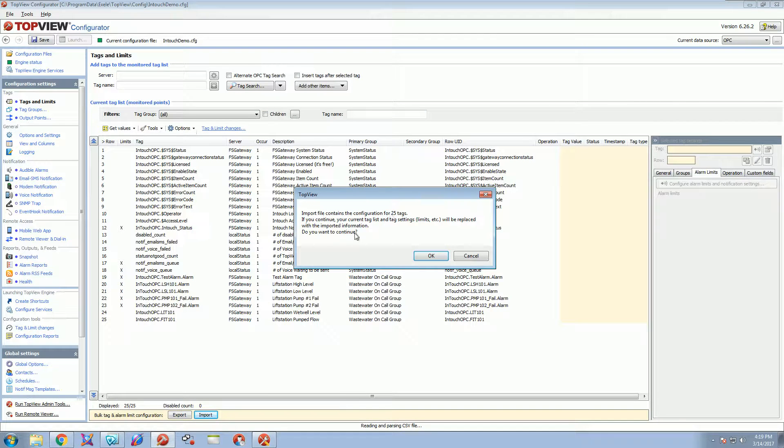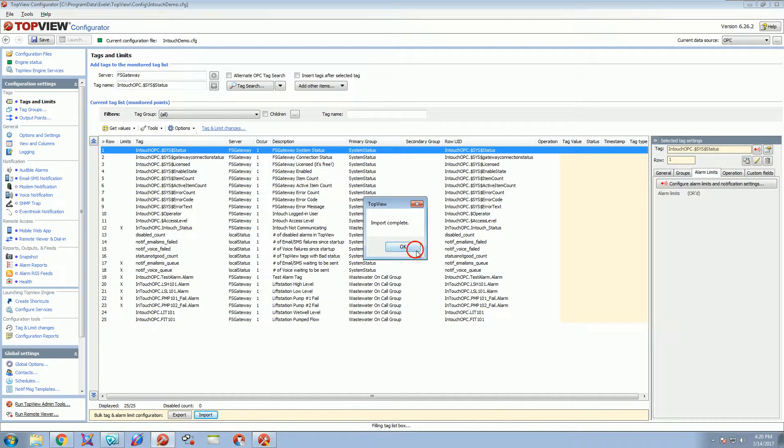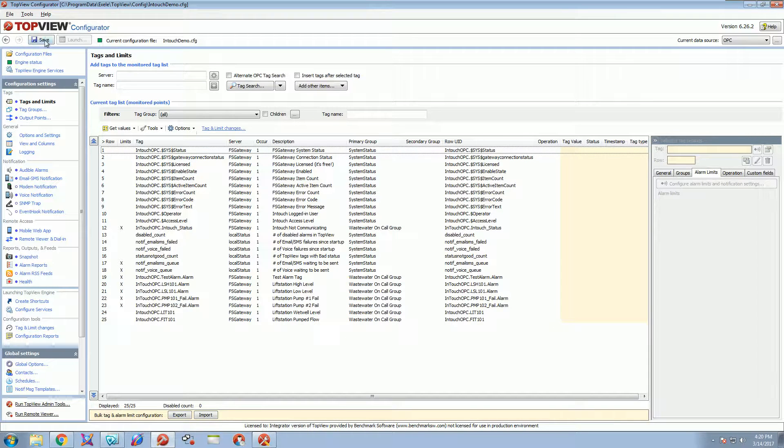It will give you this warning that it's going to replace all the tags. You hit OK, they come back in, you hit save, and you're done.